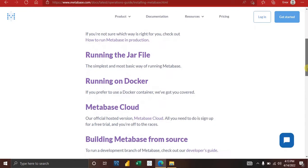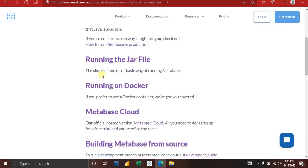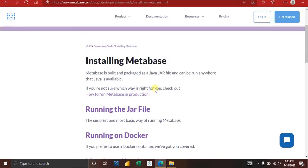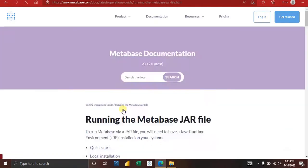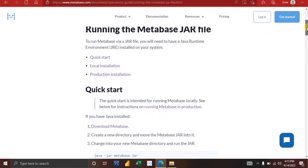On the Metabase website there are a couple of ways of installing Metabase, but we are going to stick with running the Java JAR file — it's the simplest and most basic way. Click 'Running the Java file.' First, you need to have Java installed on your system for Metabase to work, as it requires a Java runtime.